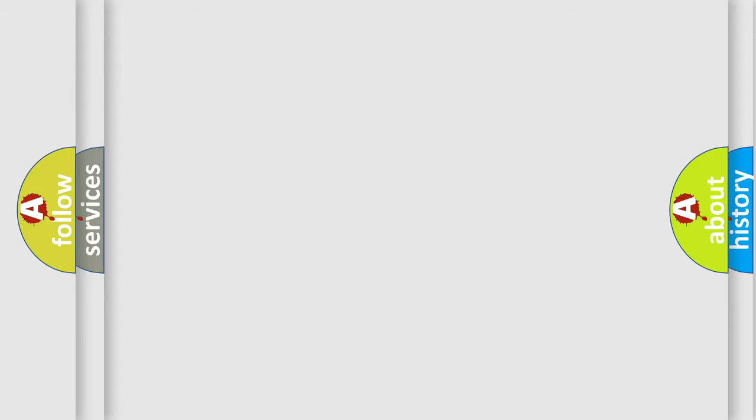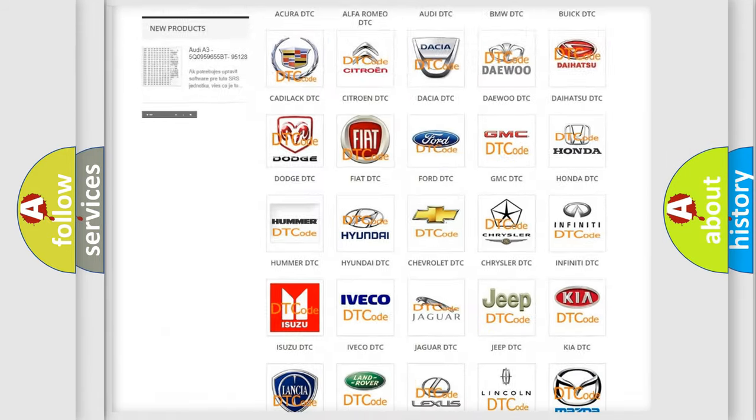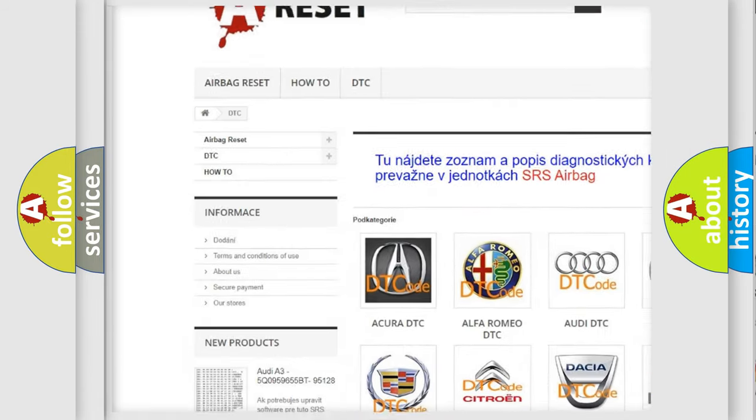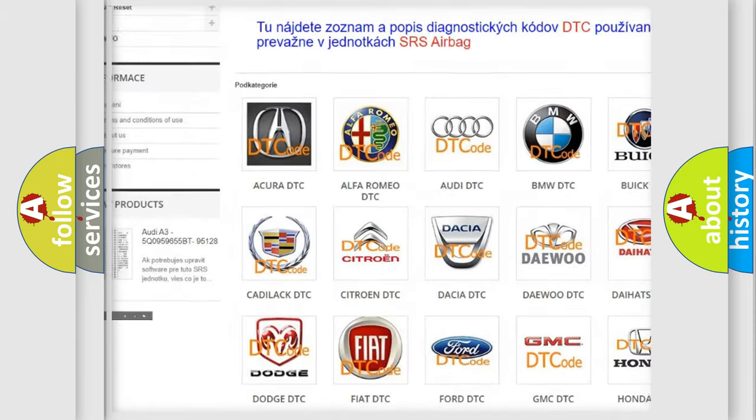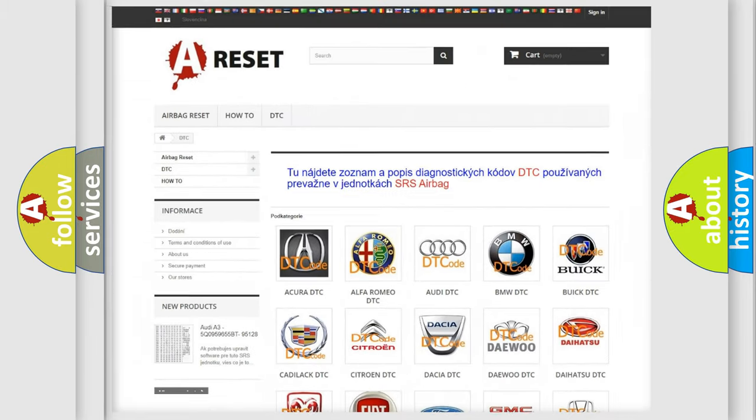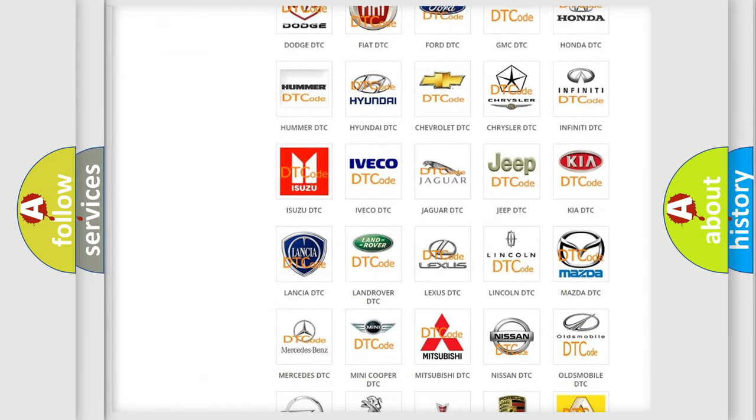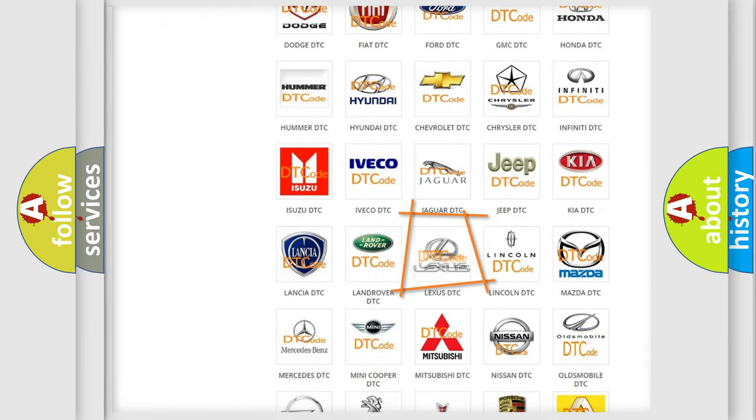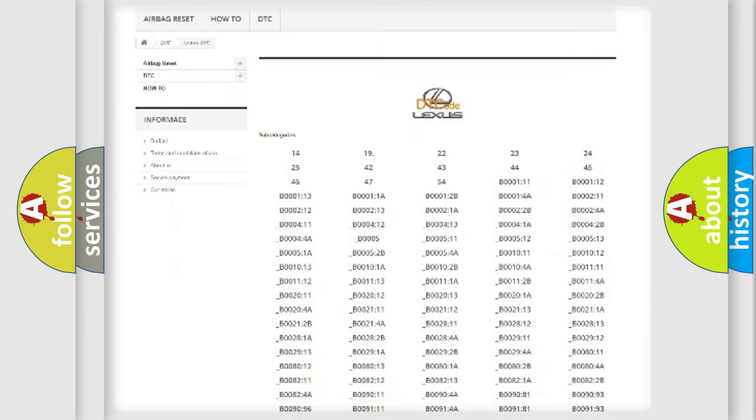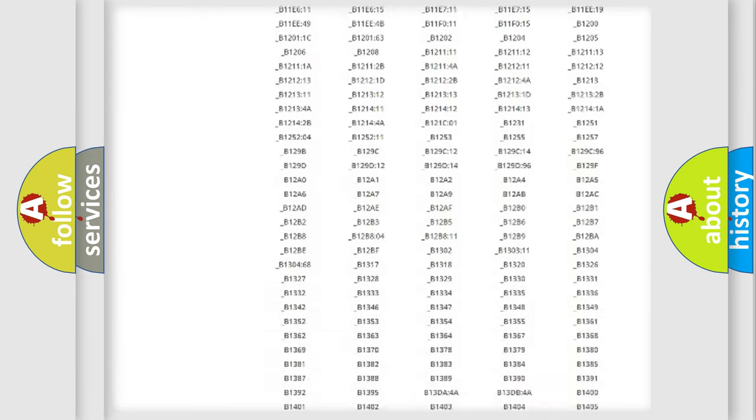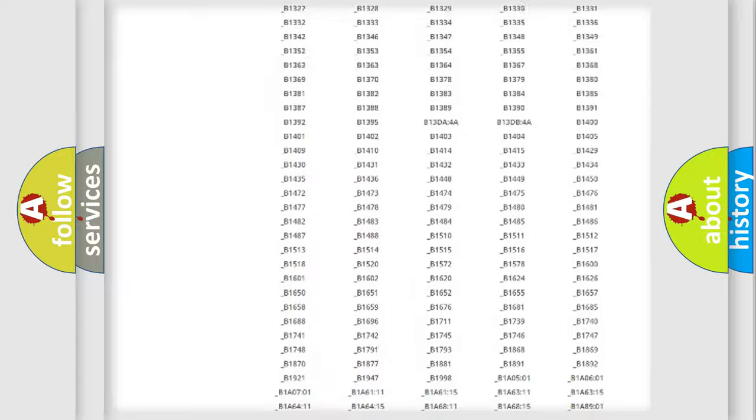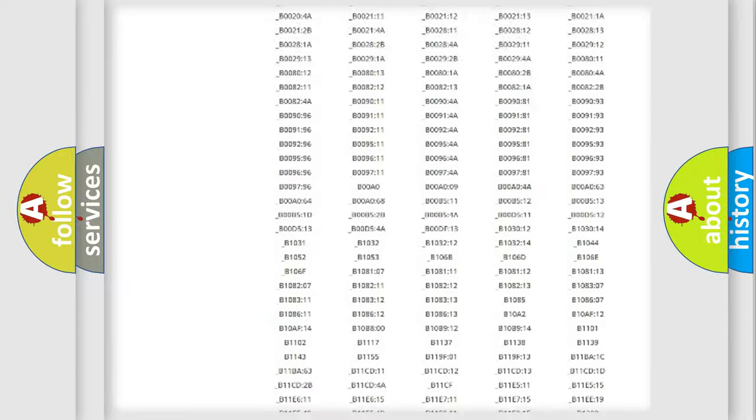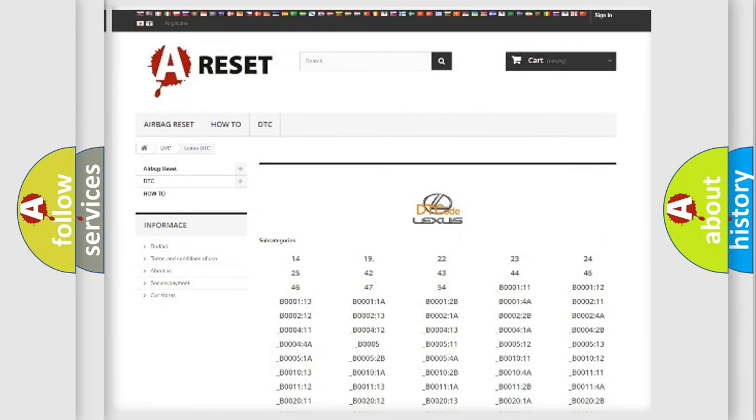Our website airbagreset.sk produces useful videos for you. You do not have to go through the OBD2 protocol anymore to know how to troubleshoot any car breakdown. You will find all the diagnostic codes that can be diagnosed in Lexus vehicles, and many other useful things.